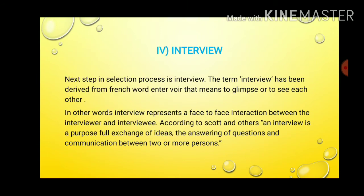The next step in the selection process is the interview. The term 'interview' has been derived from the French word 'entrevue', meaning to glimpse or to see each other. An interview represents a face-to-face interaction between the interviewer and interviewee. According to Scott and others, an interview is a purposeful exchange of ideas, the answering of questions, and communication between two or more persons.